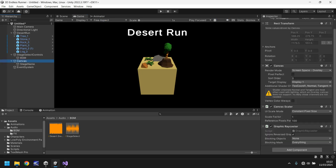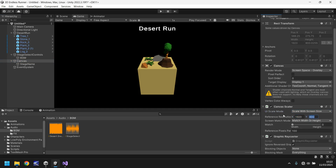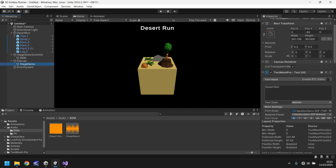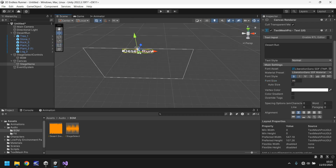Next we need to change the canvas. Go to Canvas Scaler, Scale With Screen Size, and set the screen size to match what we have on previous scenes so everything is in sync. It looks like 'Desert Run' needs to be a little bit bigger — let's increase the size to maybe 96. Move it down just a little bit.